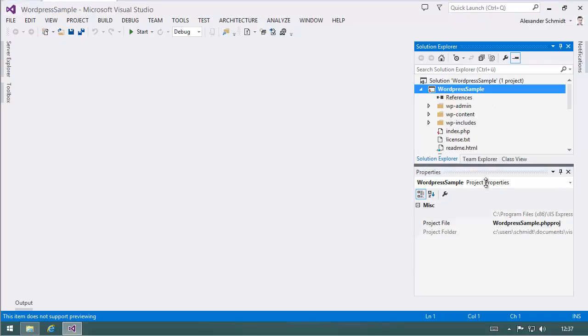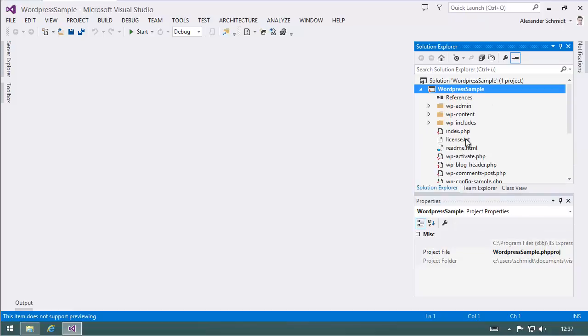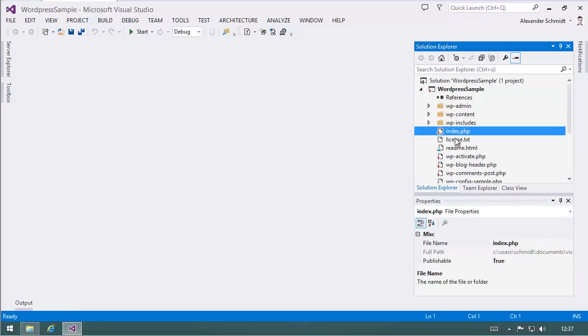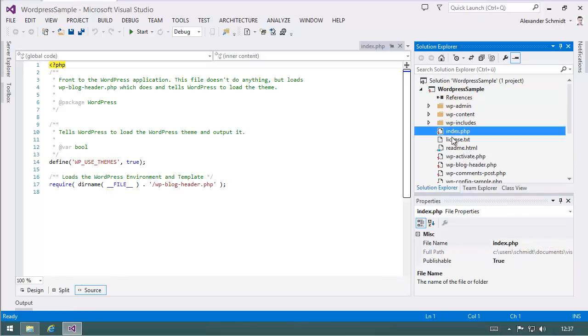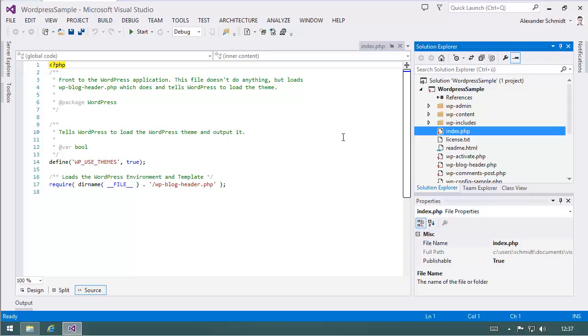What we got is the project structure. Here is the index.php and we are able to view the files and everything. We can use all the stuff Visual Studio gives us like search, replace, find references, everything like that.